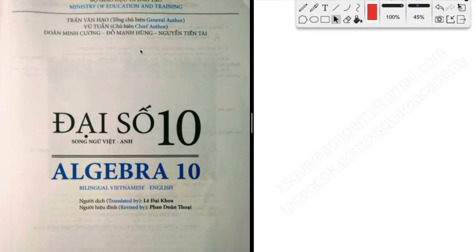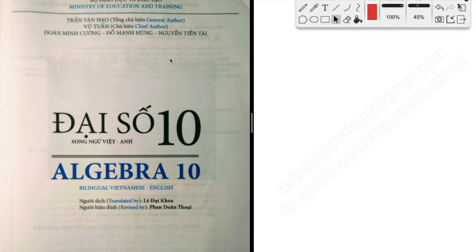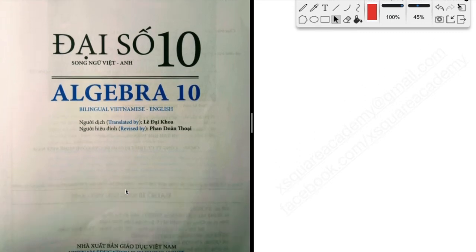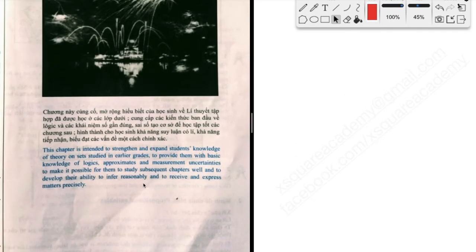Welcome to my mathematics course. My teaching is totally based on the textbook from the Ministry of Education and Training — the same textbook you are learning in high school. But there is something different: it is written bilingually in Vietnamese and English. As you can see, one line is Vietnamese and the other line is English, simply transferred from Vietnamese to English.